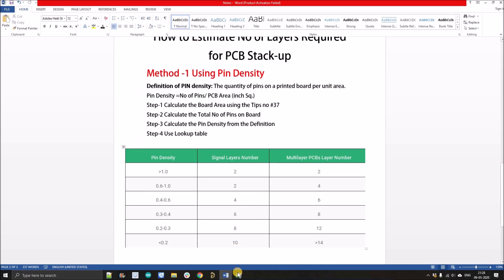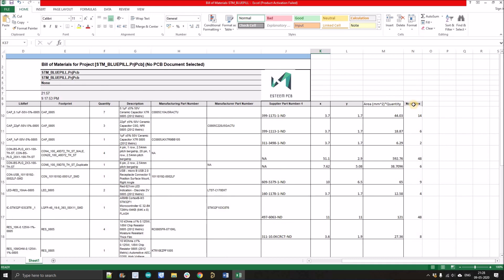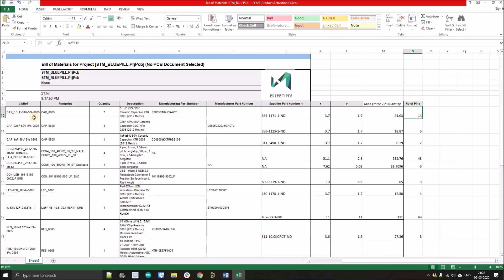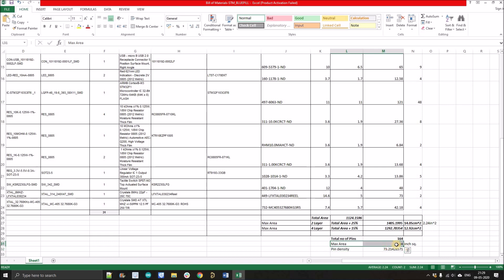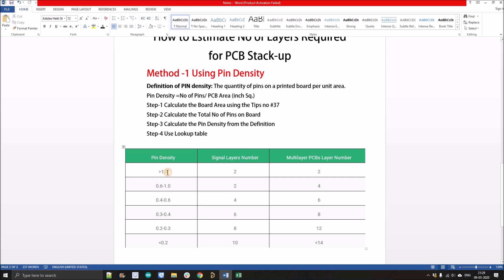Now let me demonstrate Method 1 using the BOM for an STM32 board. In the BOM I've already calculated the number of pins for each component. For example, cap 0805 is a ceramic capacitor with 2 pins — multiplying by quantity gives the total pins for that component. I've done this for every component. The total number of pins comes out to 164, and using Tips number 37 the estimated maximum board area is 2.24 square inches, giving a pin density of 73.2.